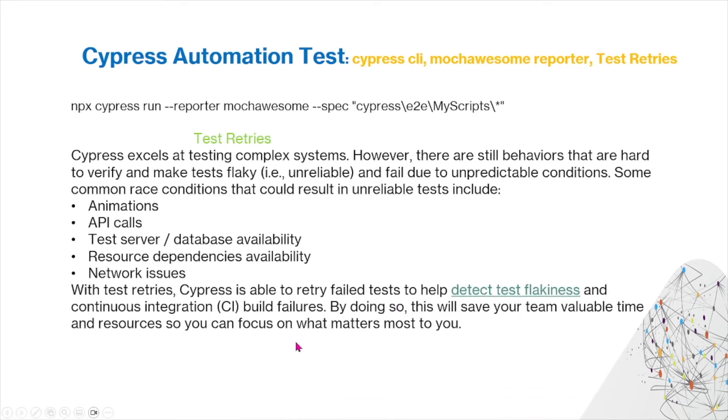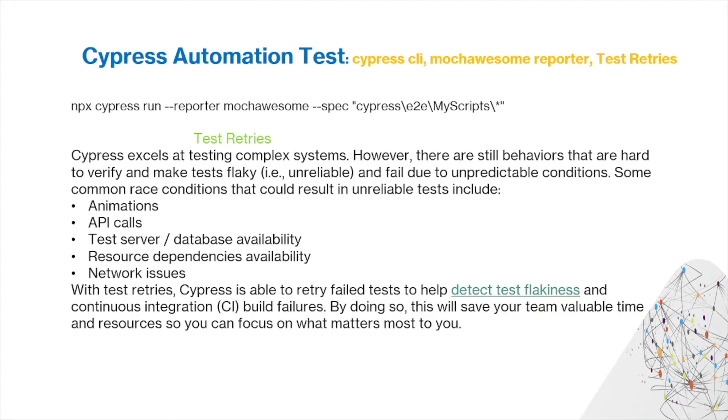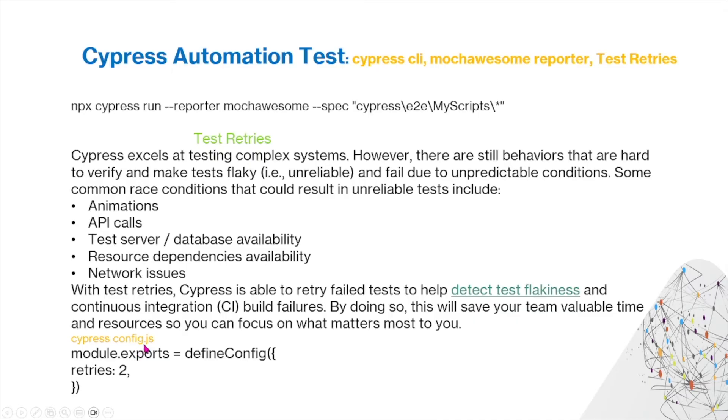With test retries, Cypress is able to retry failed tests to help detect test flakiness and continuous integration build failures. By doing so, this will save your team valuable time and resources so you can focus on what matters most to you. Within your config file, you can determine how many retries you want to use.